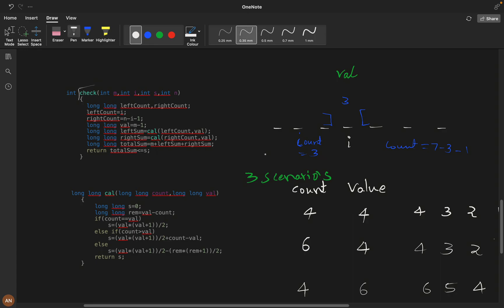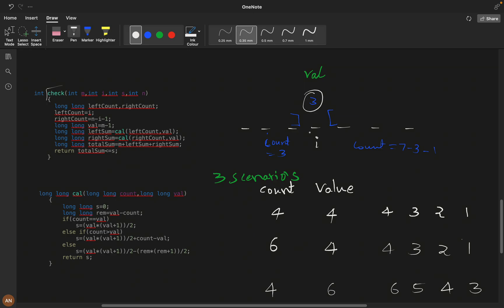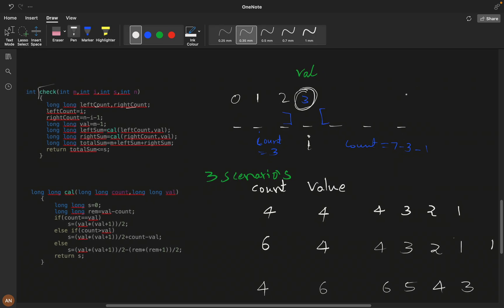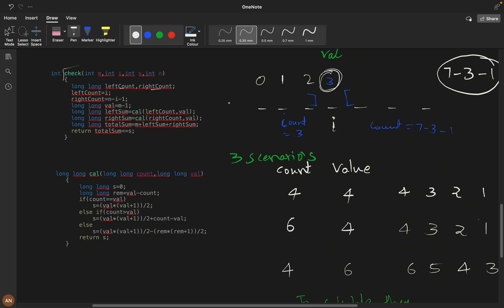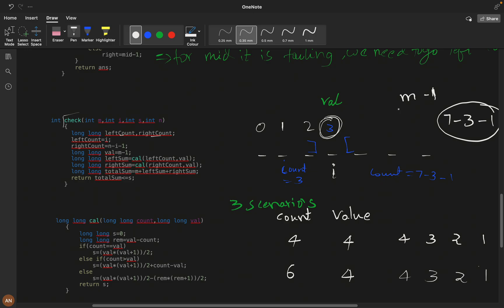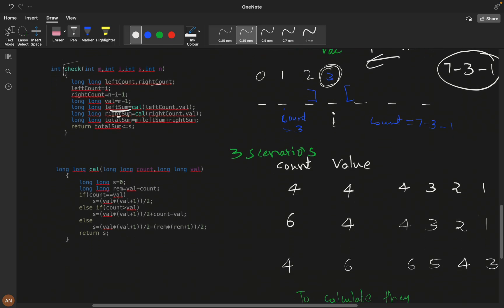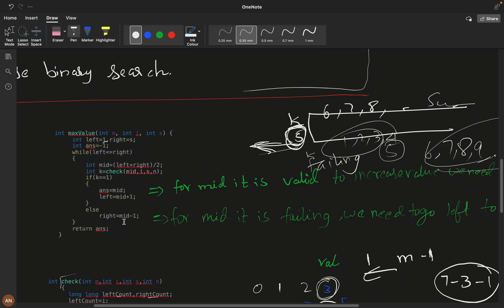We calculate left count and right count. Suppose index is three: left count is three (elements at positions zero, one, two) and right count is n minus i minus one. The value at these positions decreases from mid minus one down to one. We calculate left sum, right sum, then total sum as this element plus left sum plus right sum. If total sum is less than or equals to s, we go right; otherwise we go left.